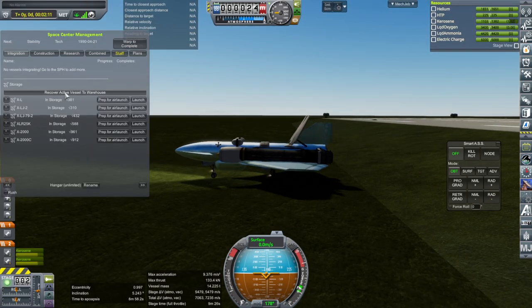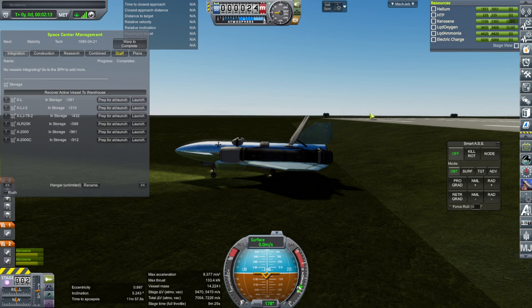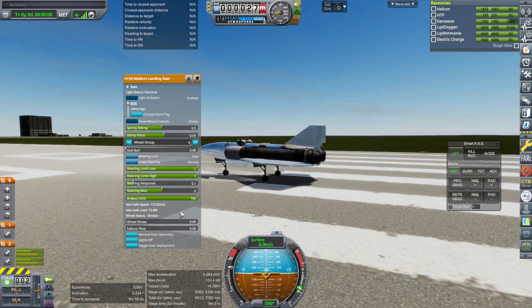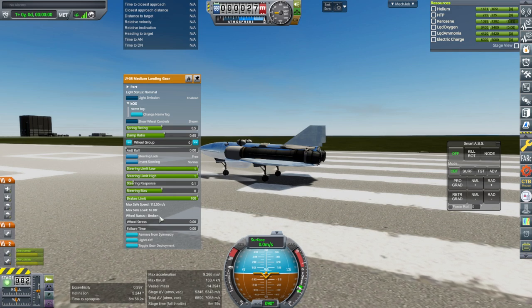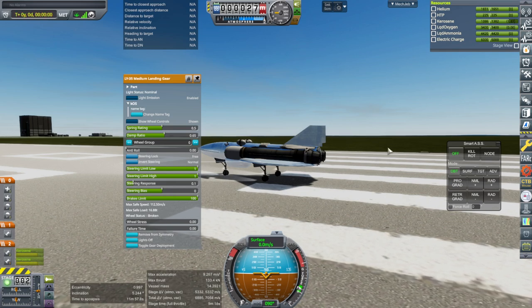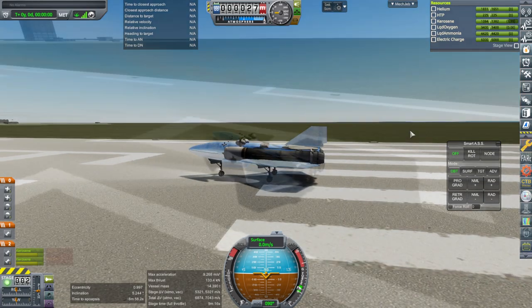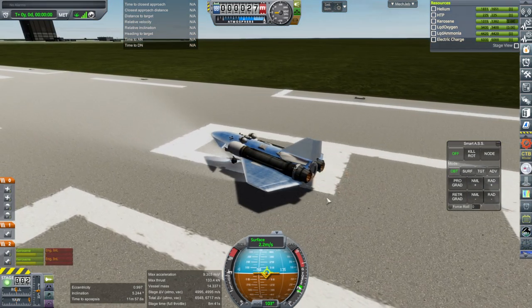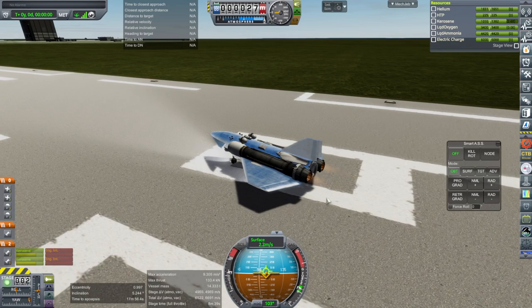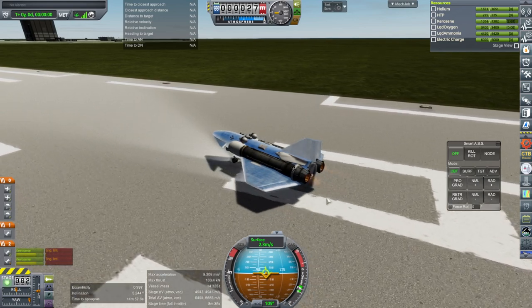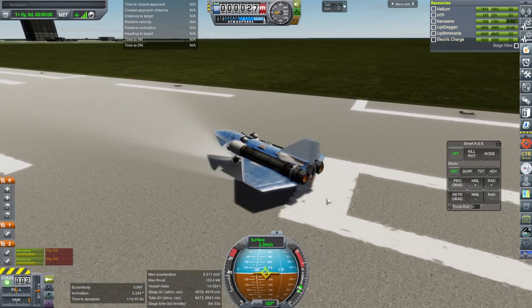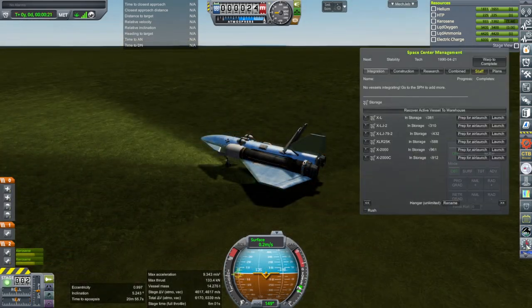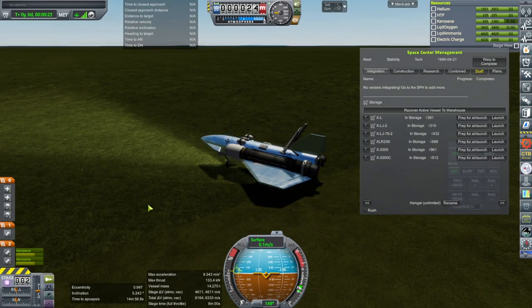Now that's peculiar. Normally at least the upper recovery option would be available. I definitely don't want this on the runway. Okay, well, now it says recover active vessel to warehouse, so alright, let's do it. Well, it says wheel status broken. Maybe I need to just completely replace the wheels.